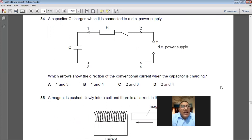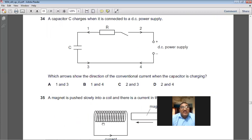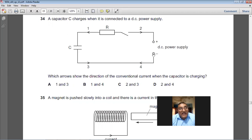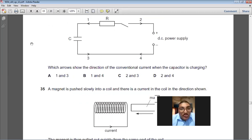A capacitor C charges when connected to a DC power supply. Which arrow shows the direction of conventional current when the capacitor is charging? Conventional current comes out of the positive terminal of the battery — arrows 1 and 3 are correct. A is the right answer for question number 34.